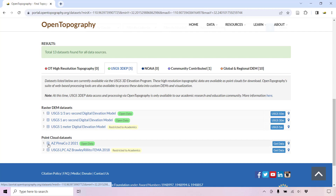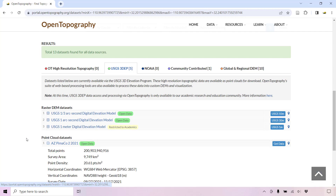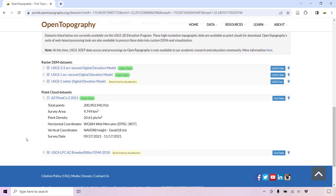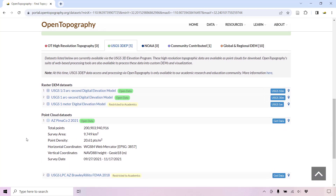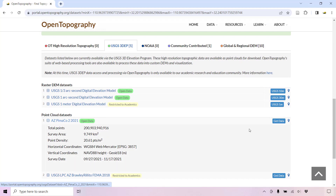Clicking on the plus sign expands information about the data set. You can click on the data set name or the Get Data button to access the data.